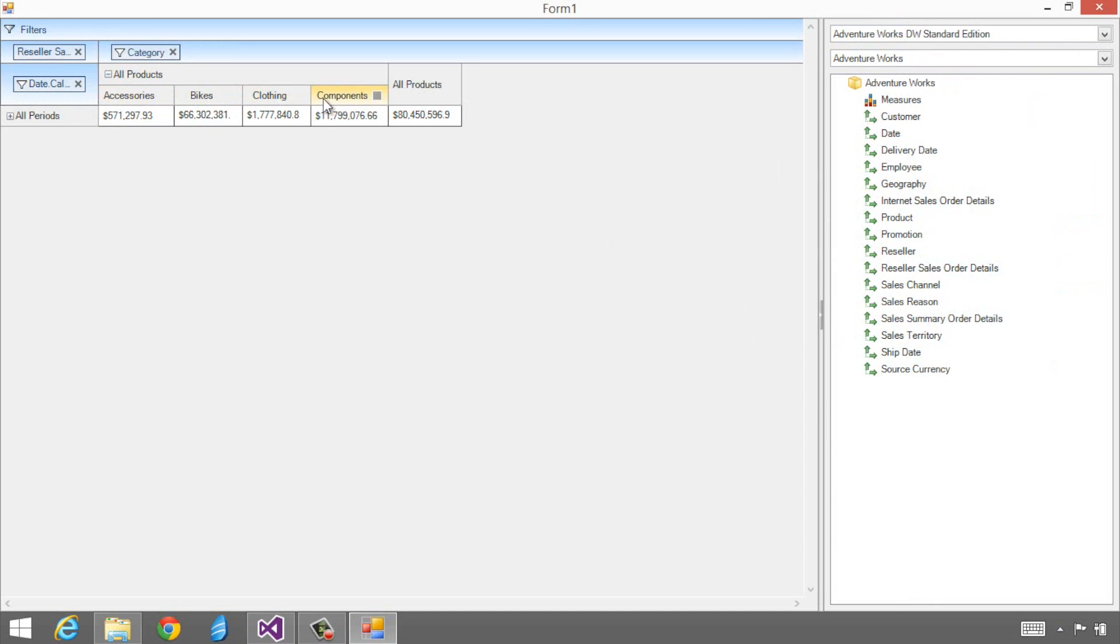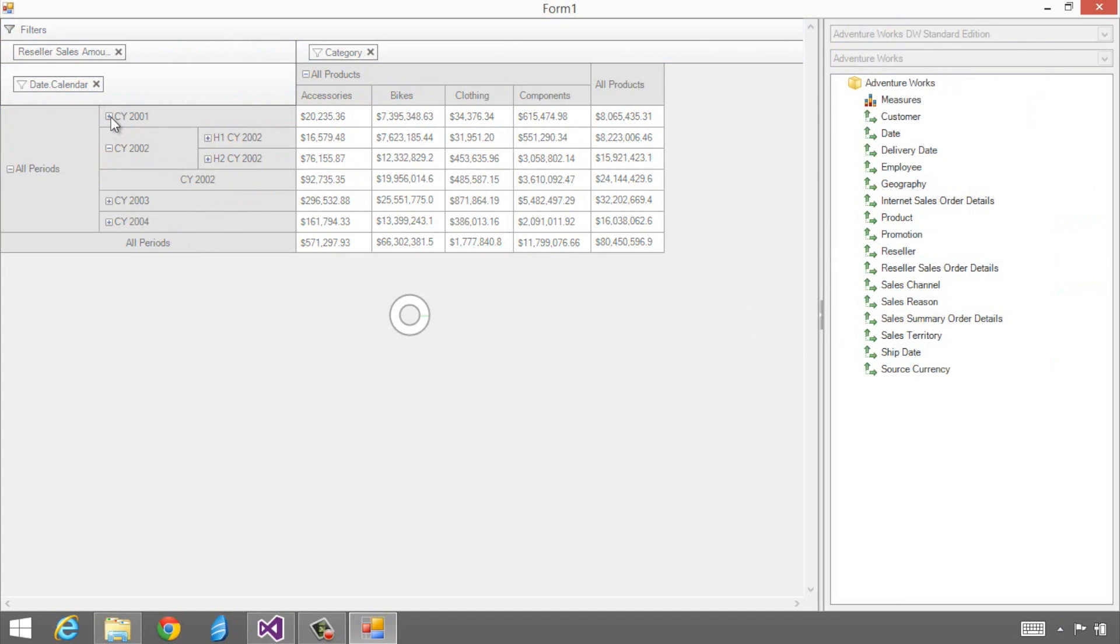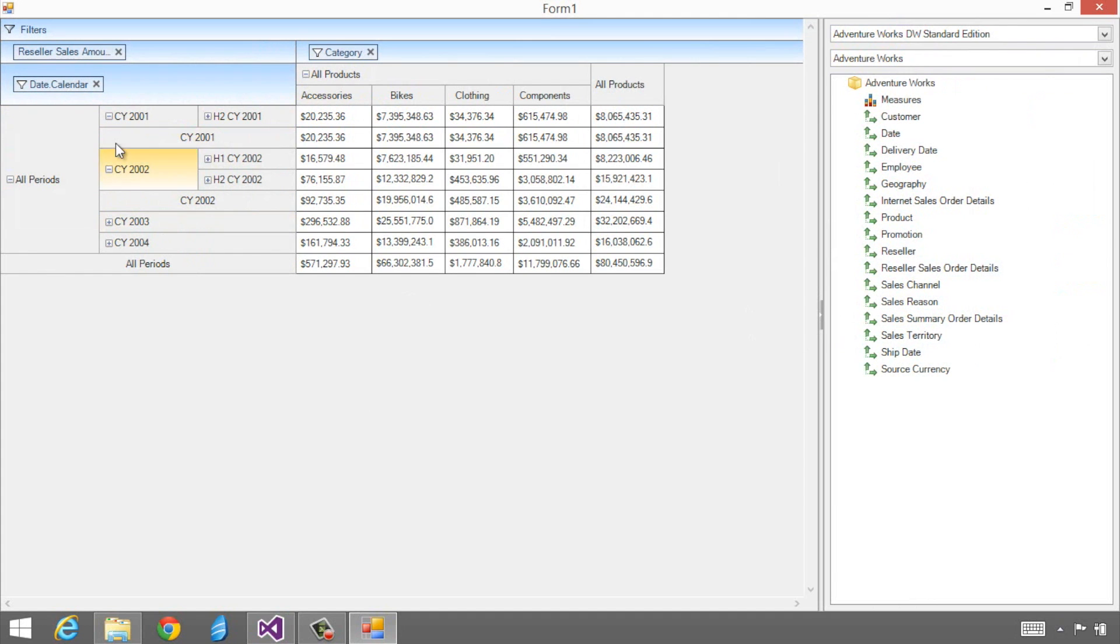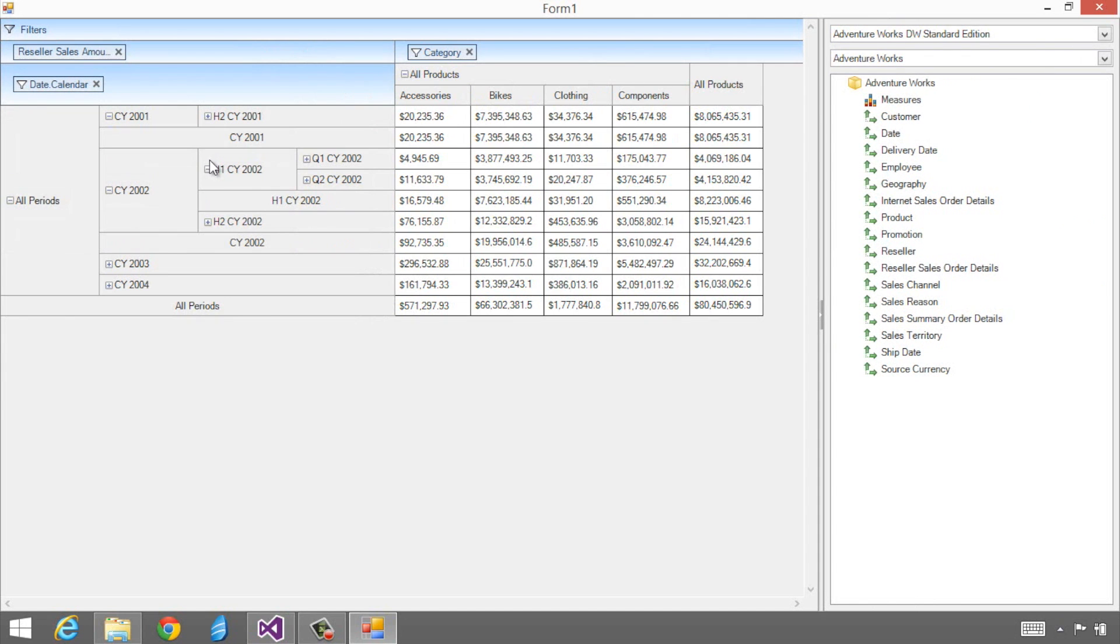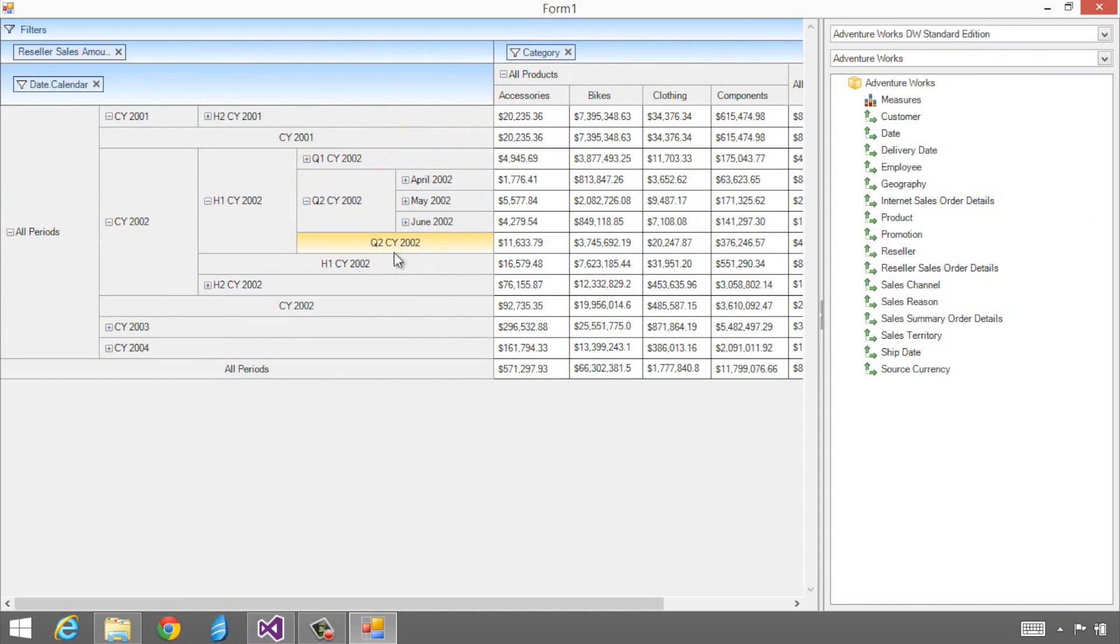If I start to drill in, I see I've got the products here in my columns. In my rows, I'm looking at the date dot calendar field and I can drill in and look at individual years. Inside those years, drill down right into quarters and then eventually right into months.